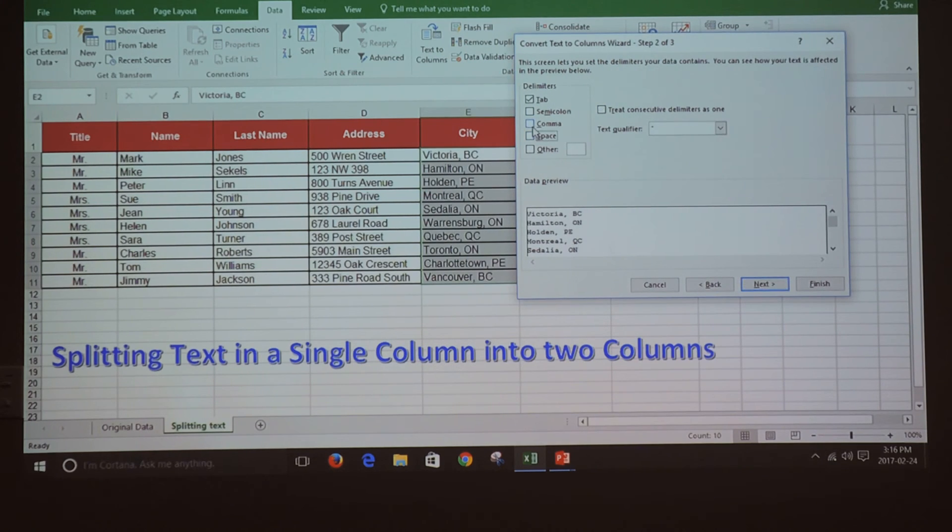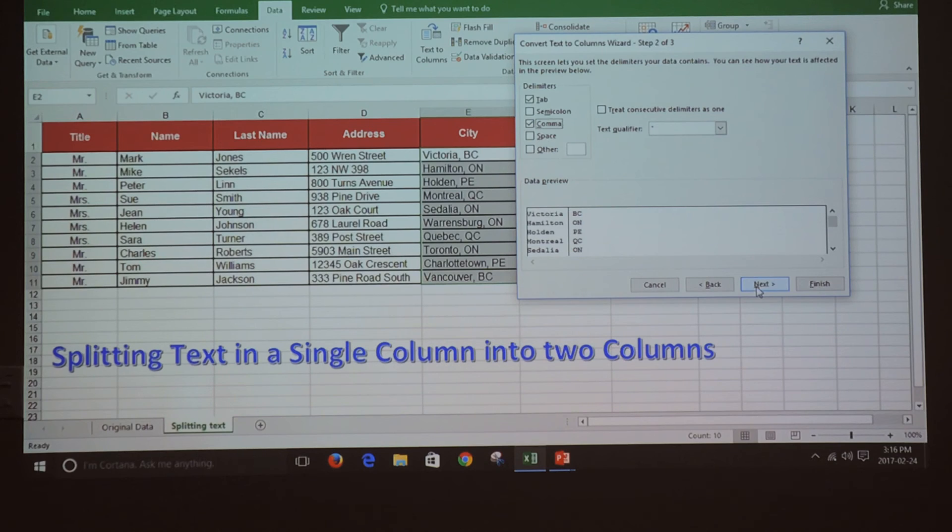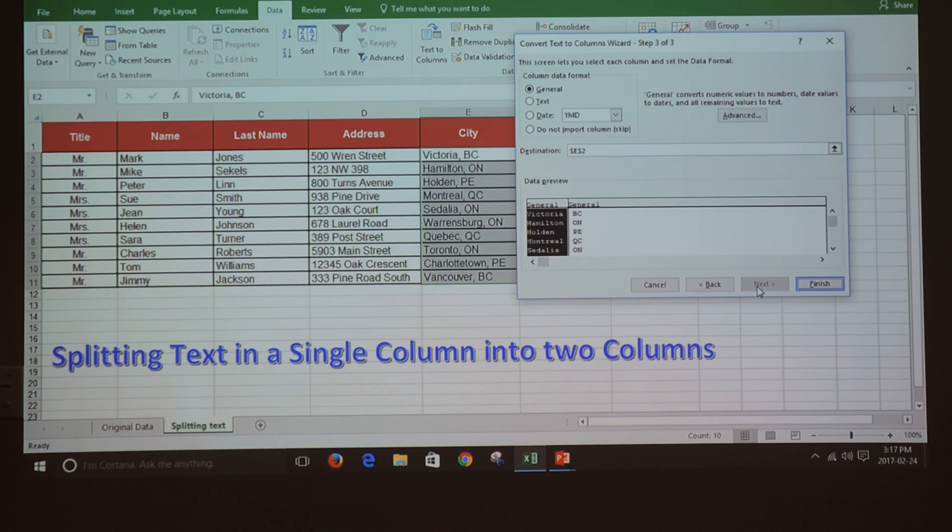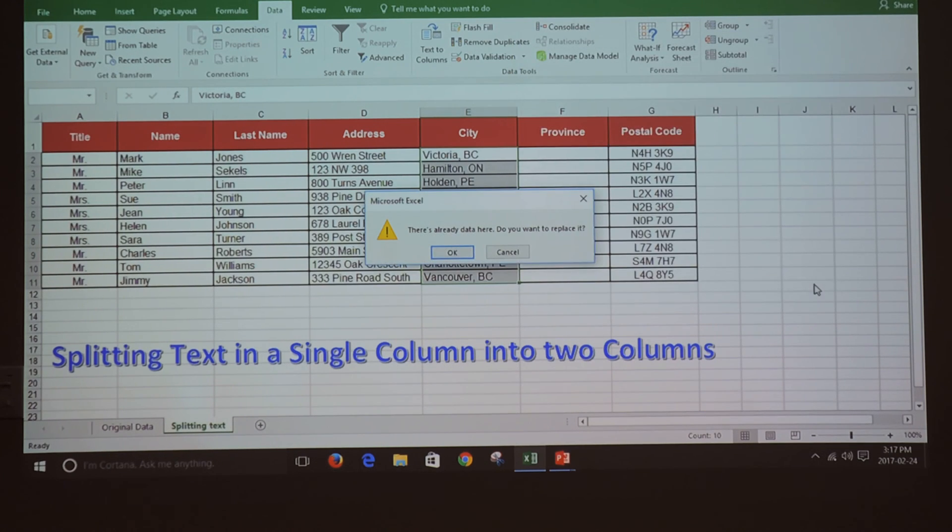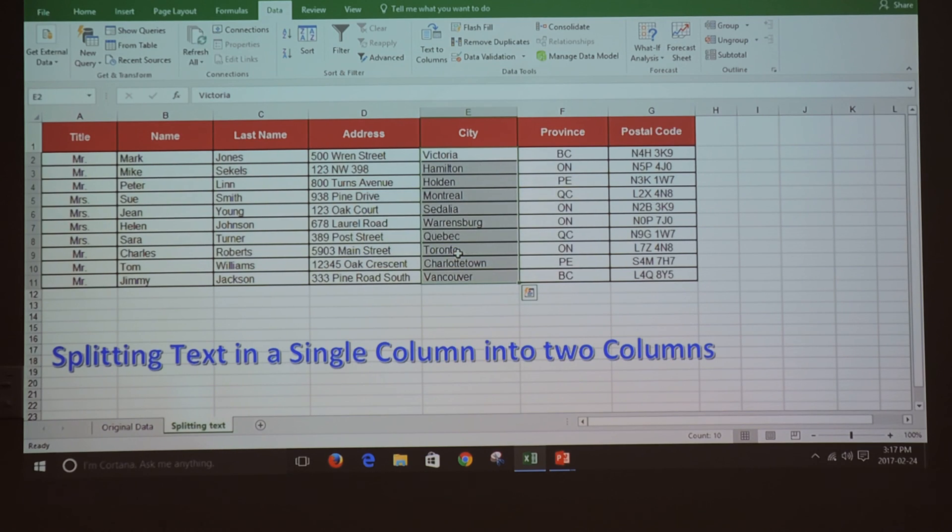Then click Next and click Finish. Confirm by clicking OK, and the information has been split.